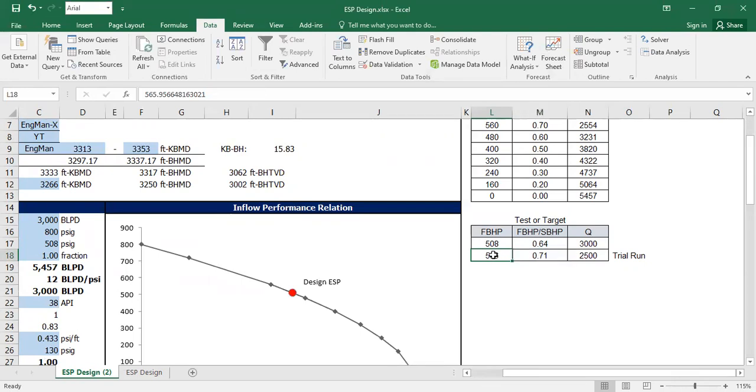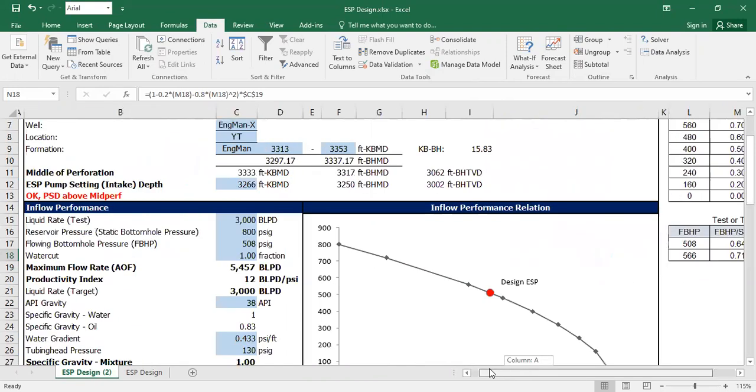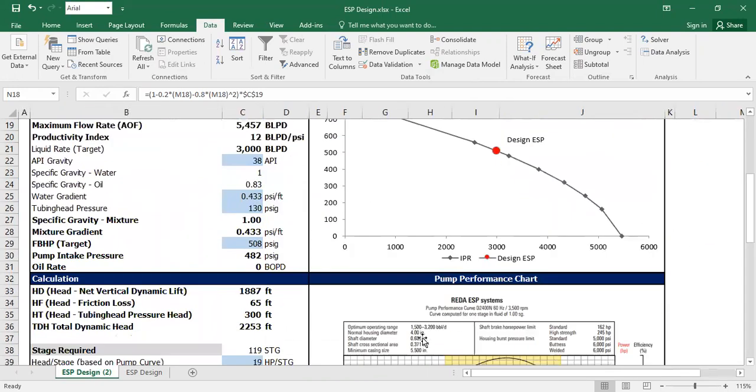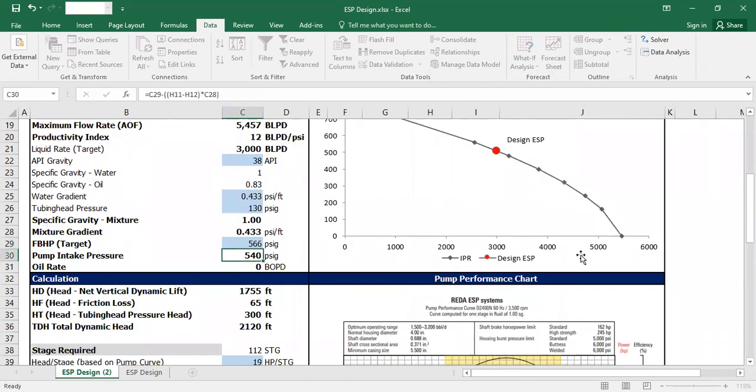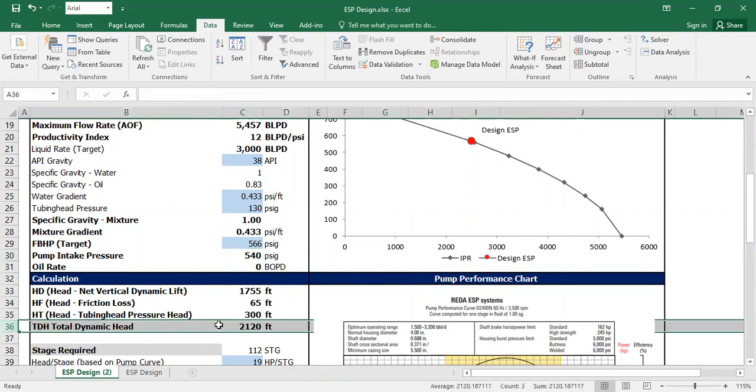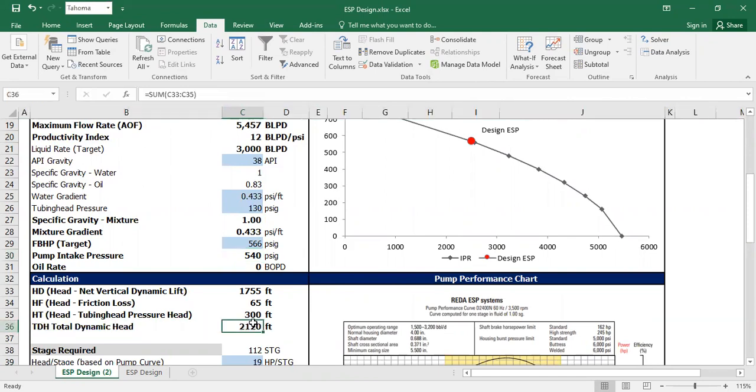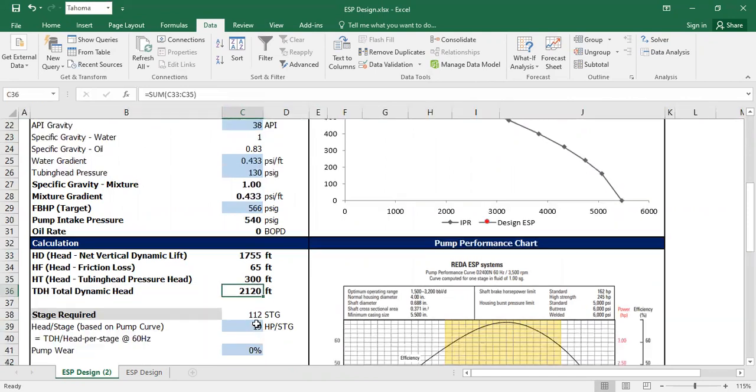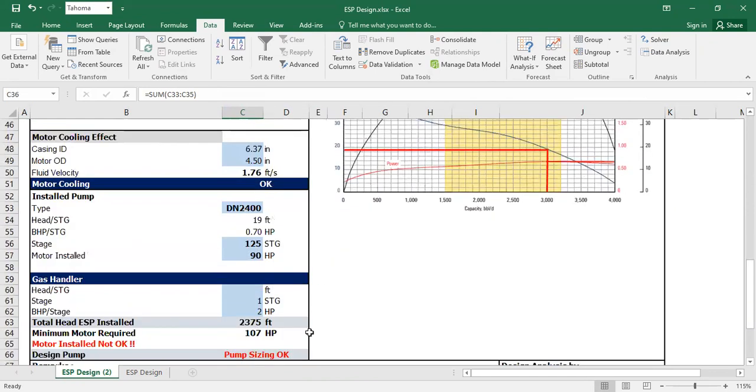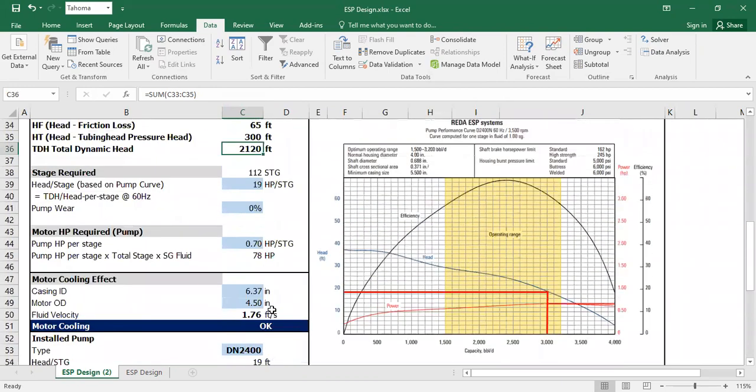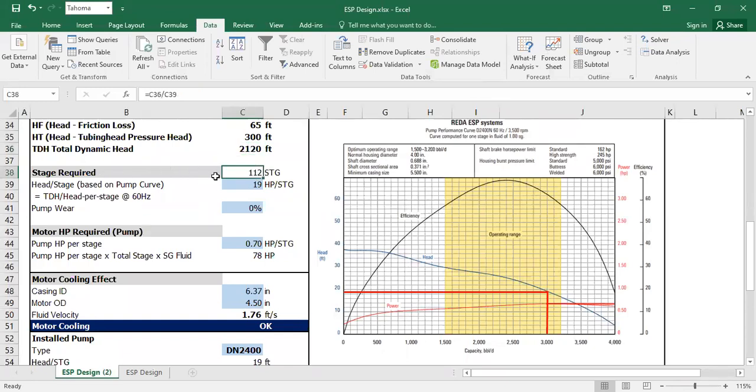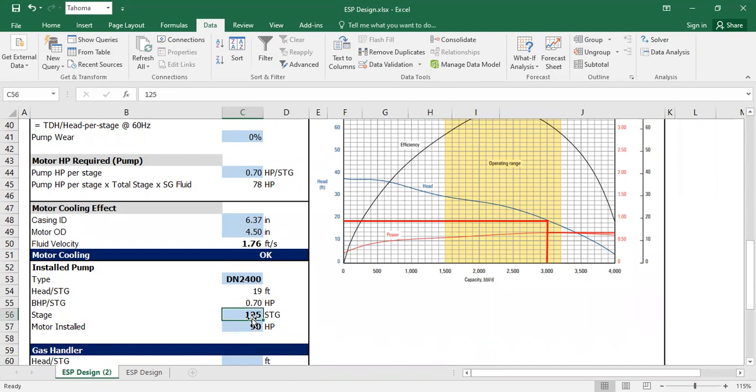Okay, so 566 bottom hole pressure leads to flow rate of 2500. If I change it to this, the pump intake pressure is 540, lower down my dynamic head. I only need minimum 112 stages, so instead of 125 I can install 120.